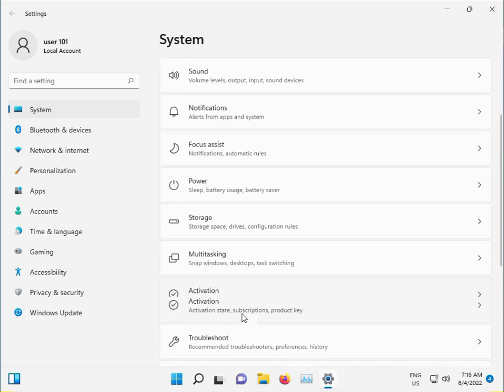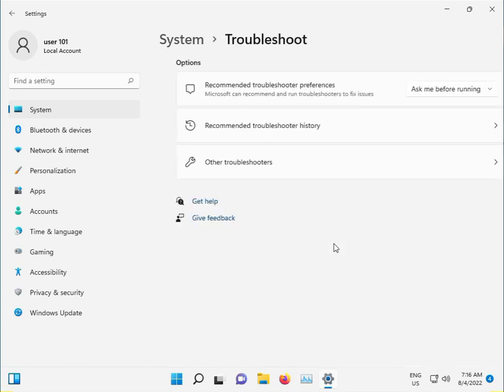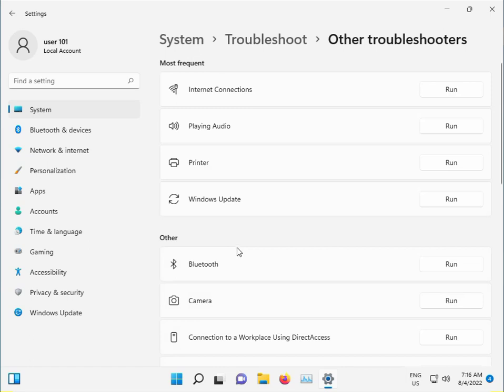Scroll down to Troubleshoot, then Other Troubleshooters, and select Windows Update. Click Run.